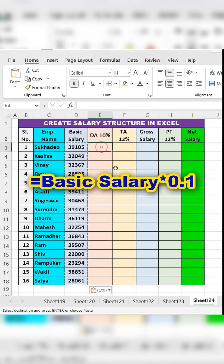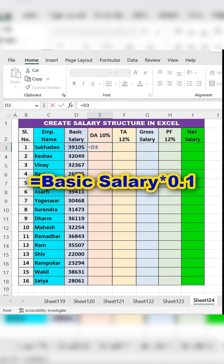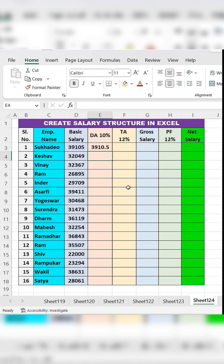Calculate DA. Type an equal sign in the DA column, select the basic salary cell and multiply it by 0.10, then press ENTER.